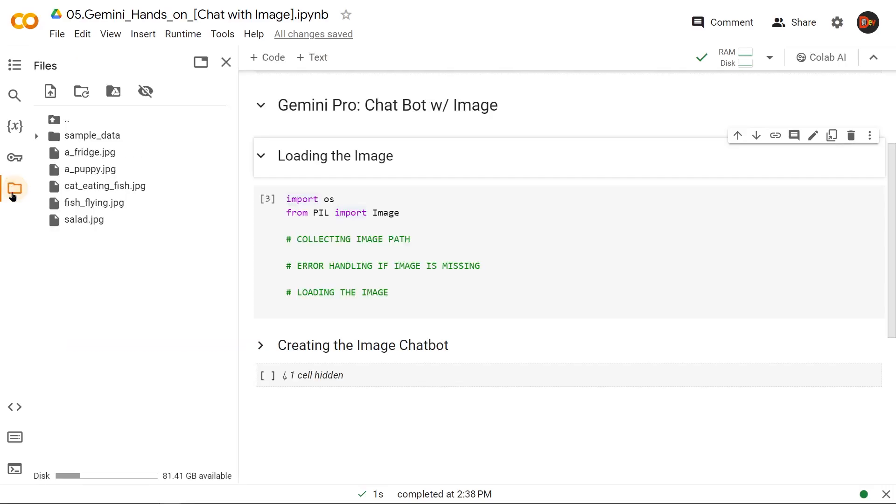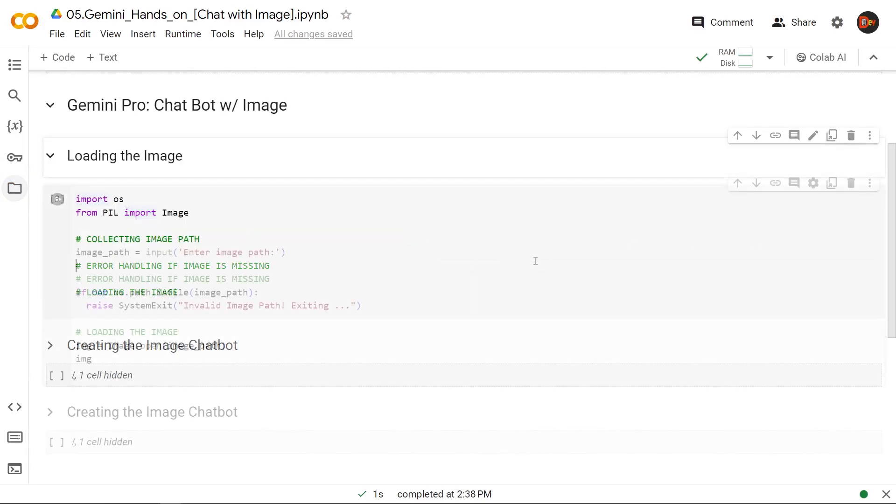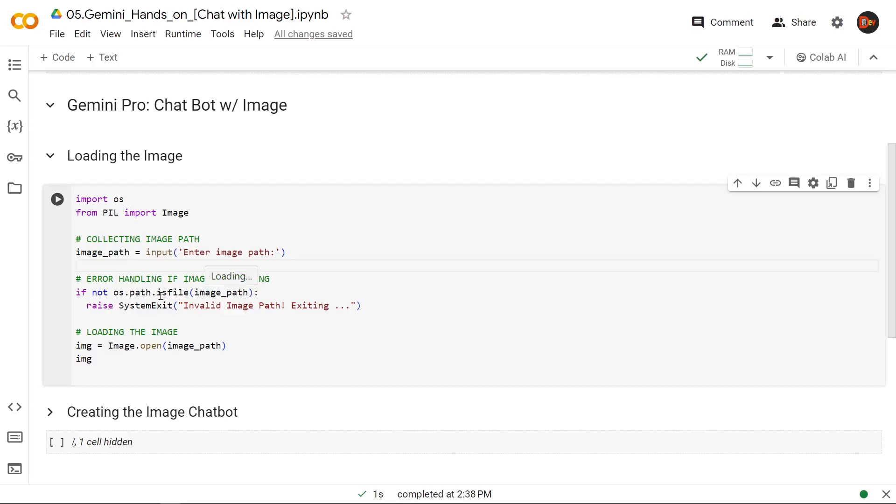And in here, I've already brought in, uploaded some images. So I am using an input, enter image path, so that user can just put in the image info here. And then this is the error handling code in case the image path, the image is missing, using os.path.isfile. Then we're going to raise this error message, invalid system path exiting. If not, then we just load up that image and show it. So let's try it.